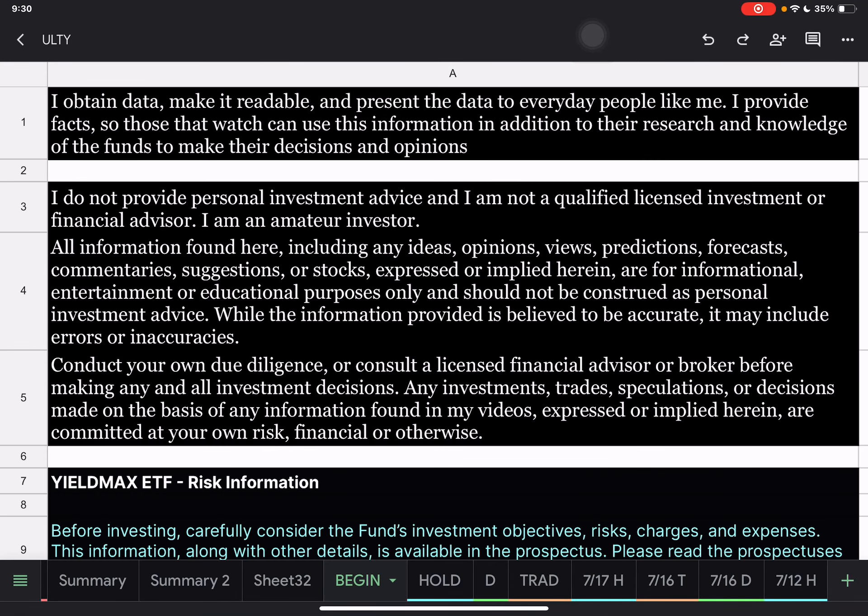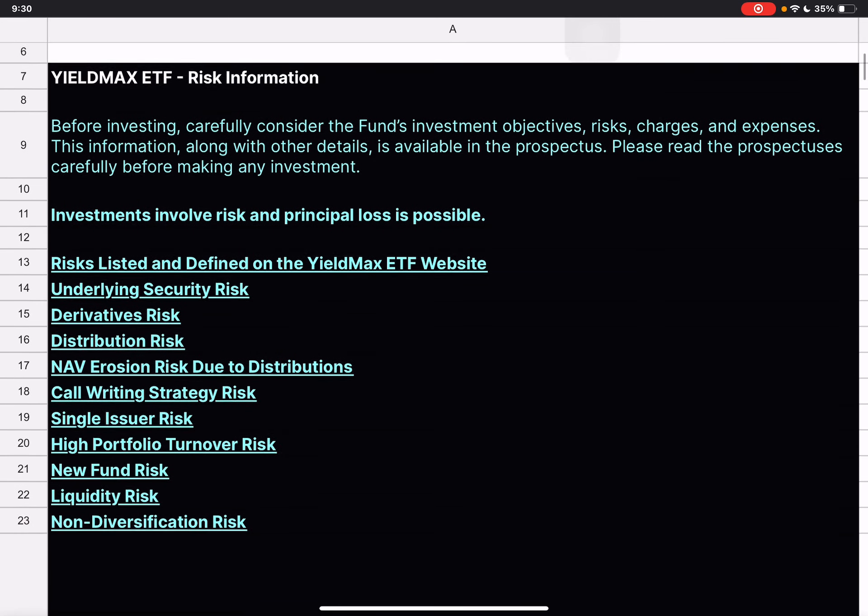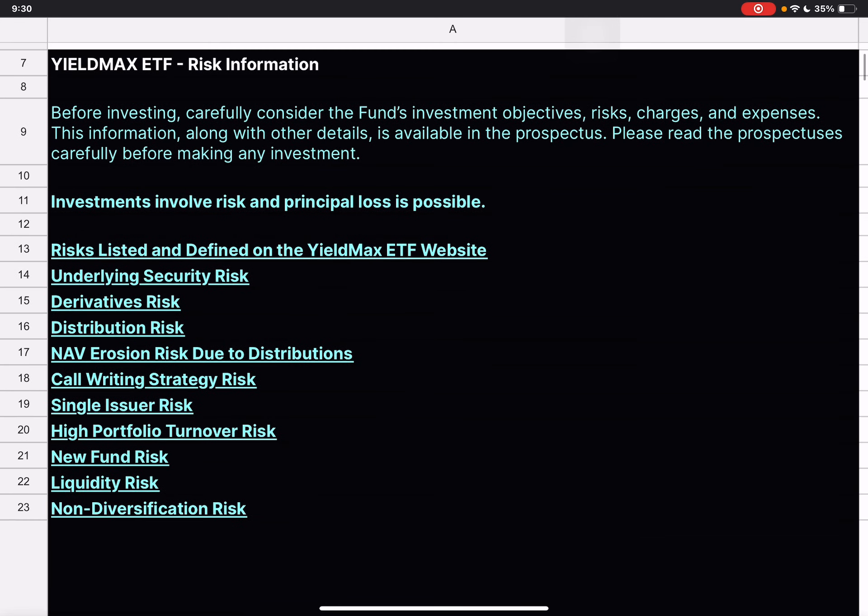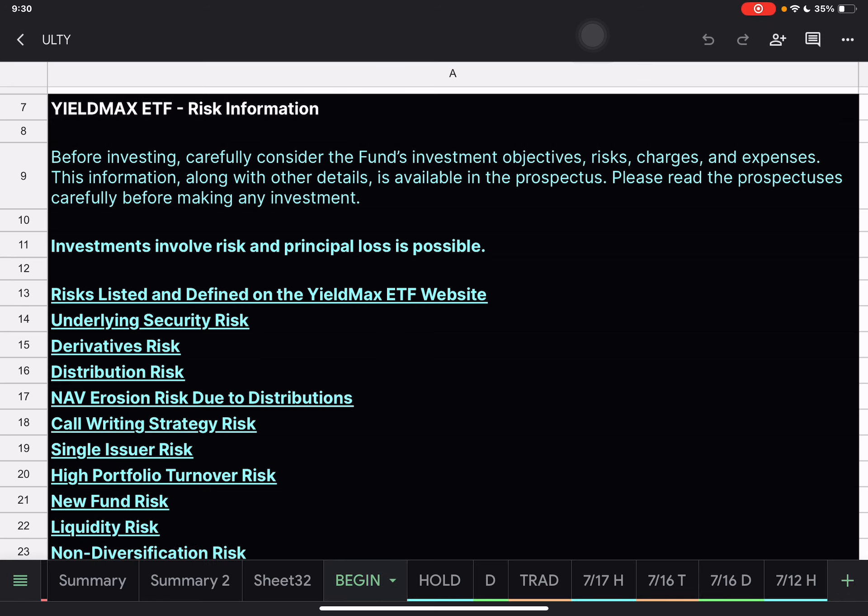Hello everybody, Corey here. In this video I'm going to go over the ULTI trades and holdings for July 17th. Just a reminder, I'm not a qualified licensed investment or financial advisor. I just gathered the data presented to you so you don't have to. YieldMax ETFs are extremely risky. Make sure that you understand the risk involved in these and have read the prospectus before investing.